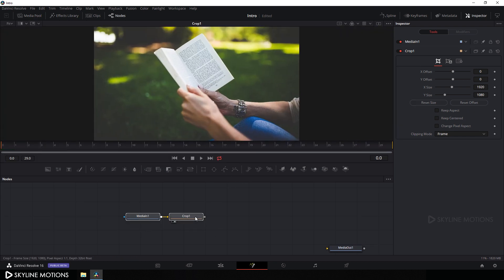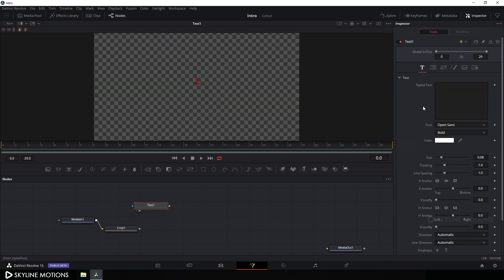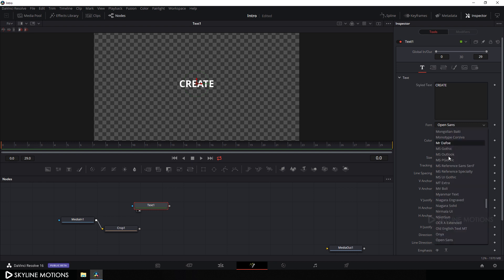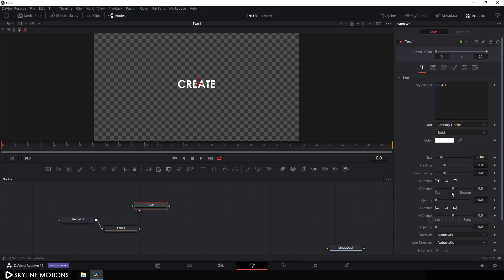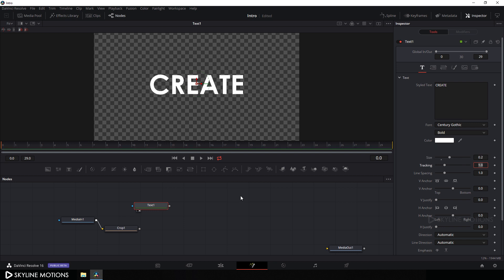Now let's take a text node - click on the text button and drag this text to the viewer. Type whatever text you want - I'm typing 'create'. Select your favorite font style, I'm using Century Gothic. Set the size of this text to maybe 0.2 and hit enter.